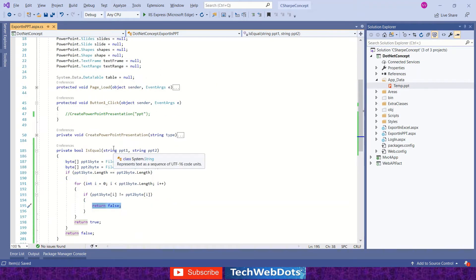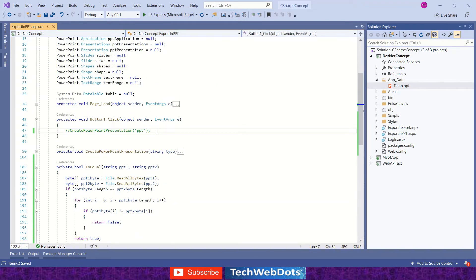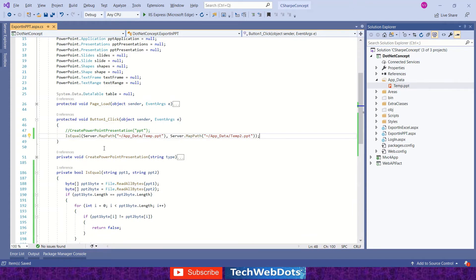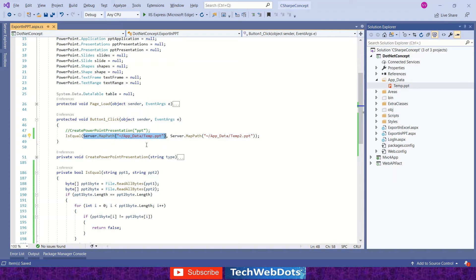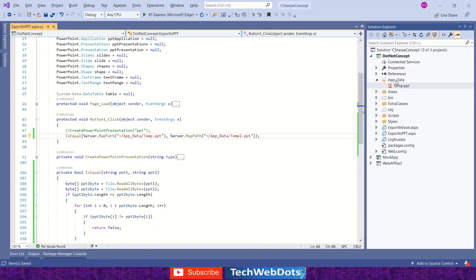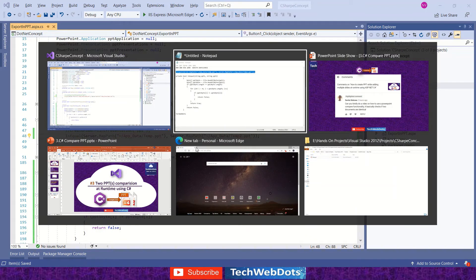We will call this method from our button click method. We're calling Server.MapPath to get the real path of the file. This is the first file, and the second file will be temp2. As you can see in our solution under App_Data, we currently have only one file which is temp.ppt, so let's create another one named temp2.